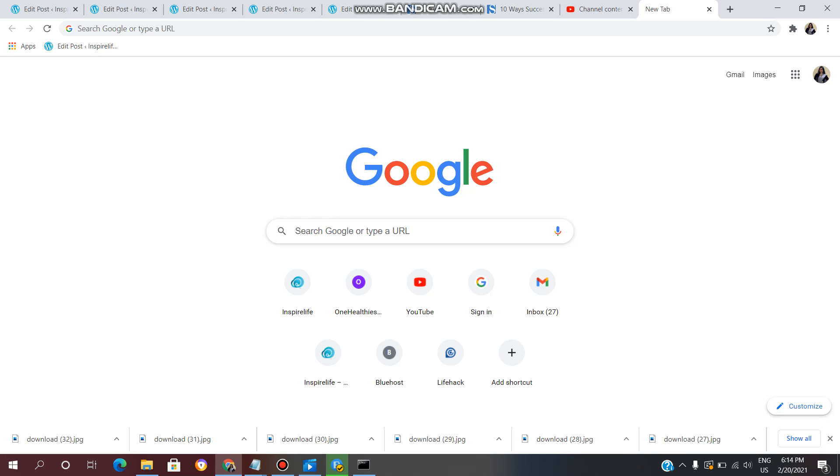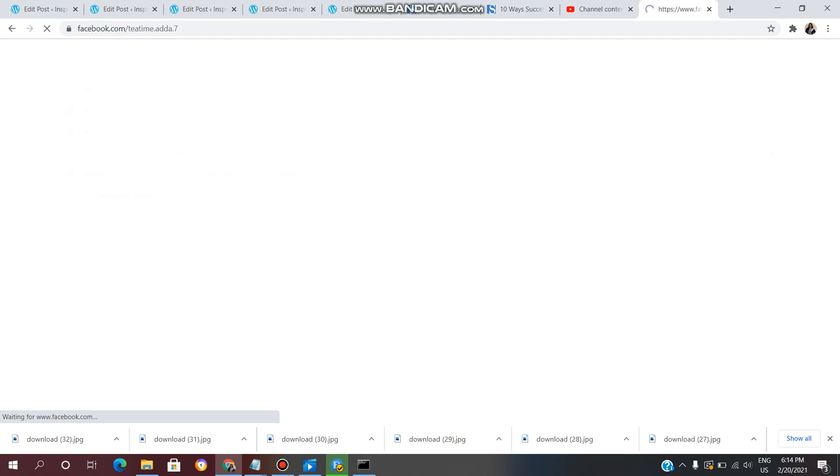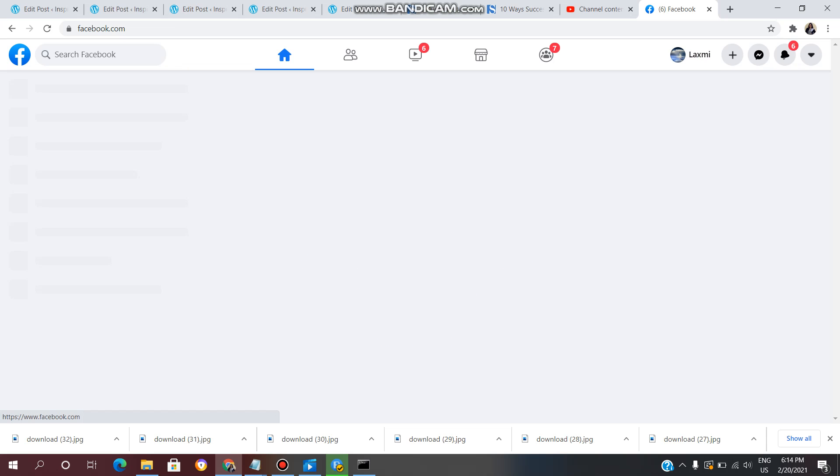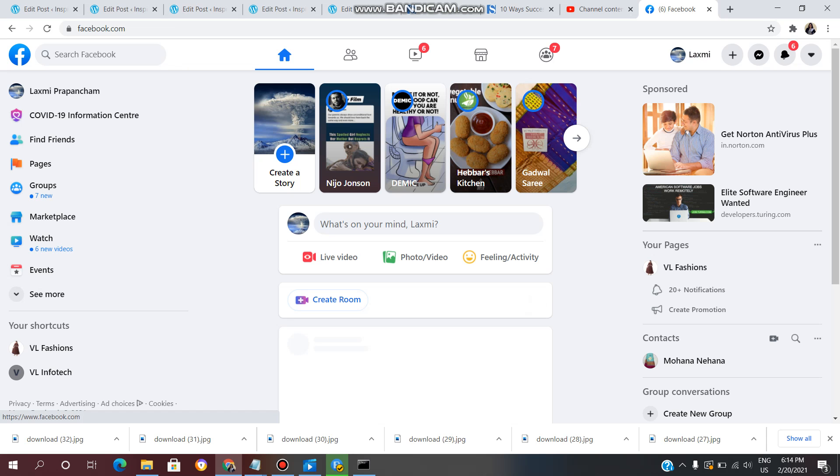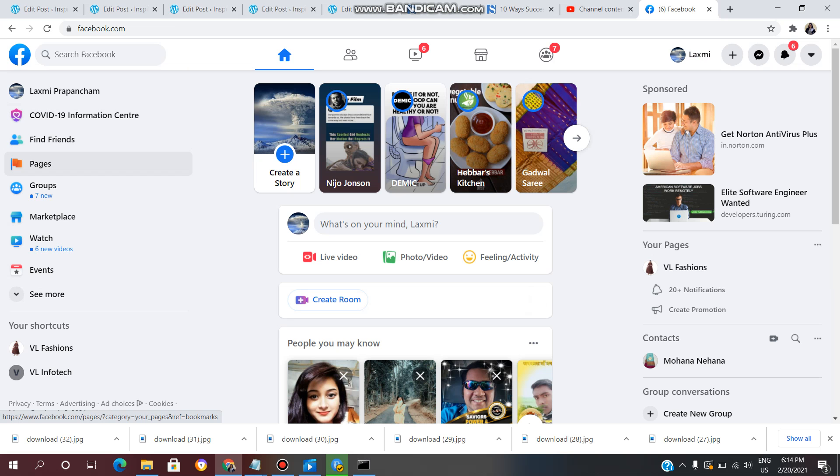First, open Google and open your Facebook account. This is my Facebook account.